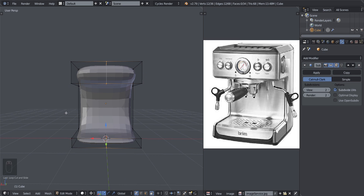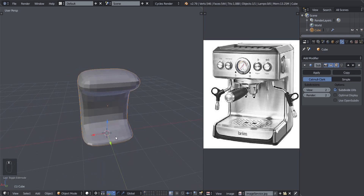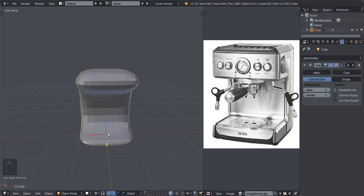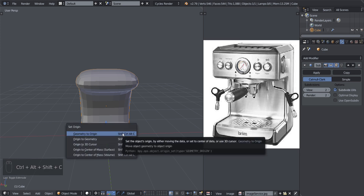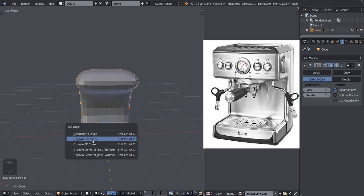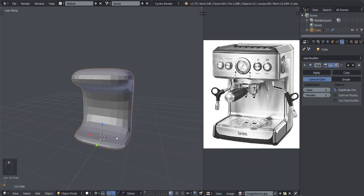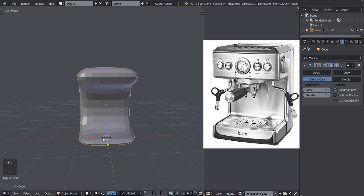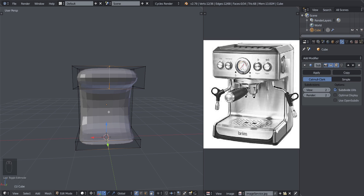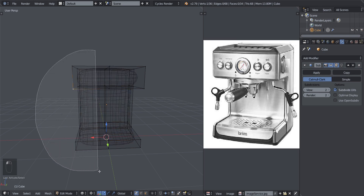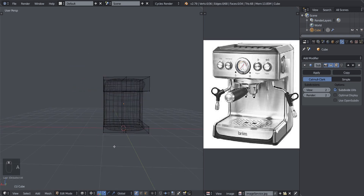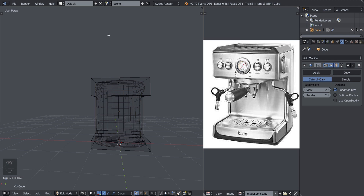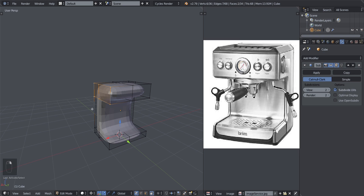We need to make sure there's a loop cut at the mirror point where we're going to be mirroring, so press Ctrl+R, add a loop cut here, left-click, then right-click to reset it. We also have to make sure the object is centered before we delete the other half. If your origin is not in the center of the mesh, press Ctrl+Alt+Shift+C to get the menu, then select Origin to Geometry.